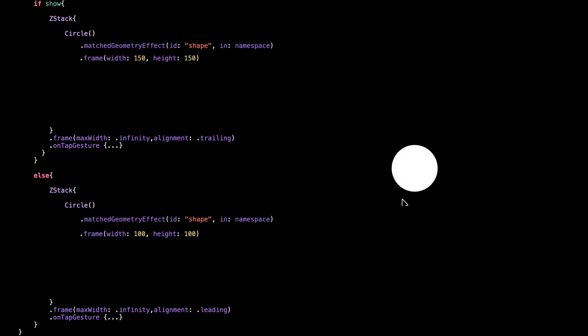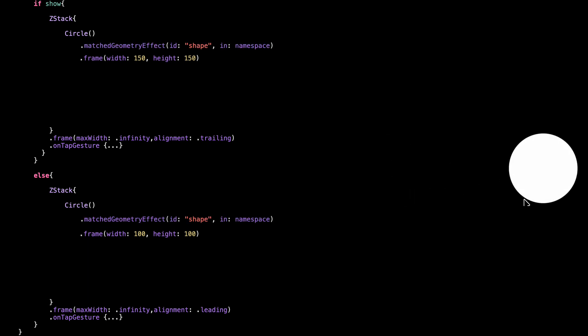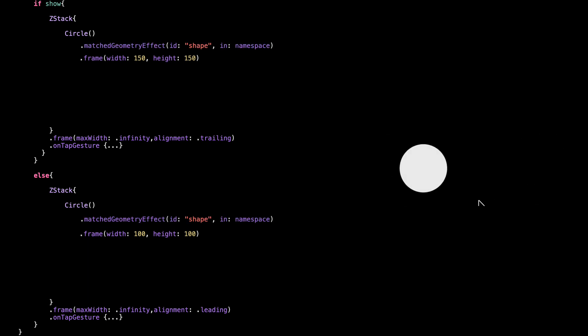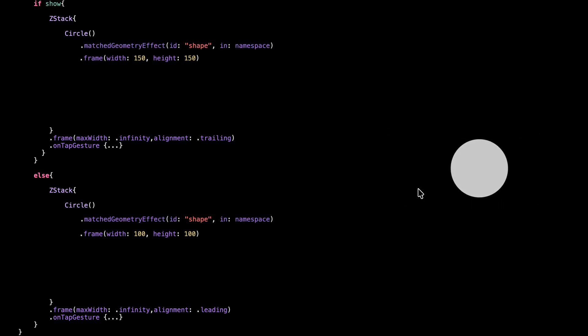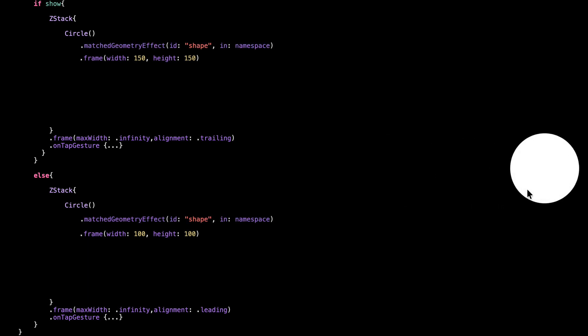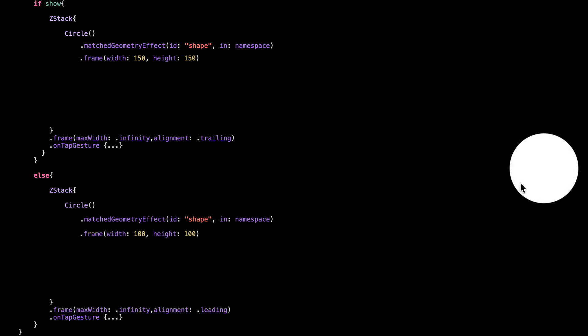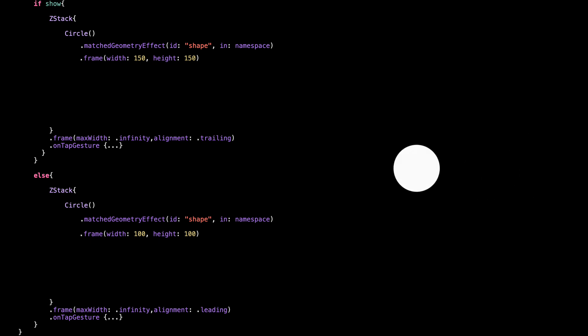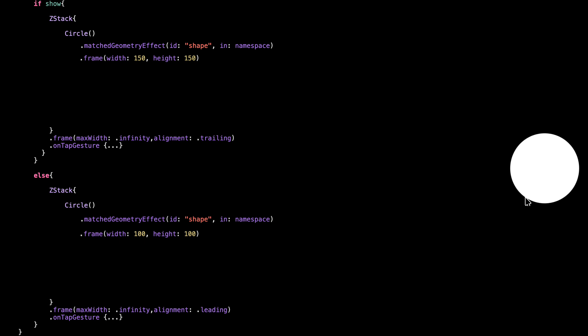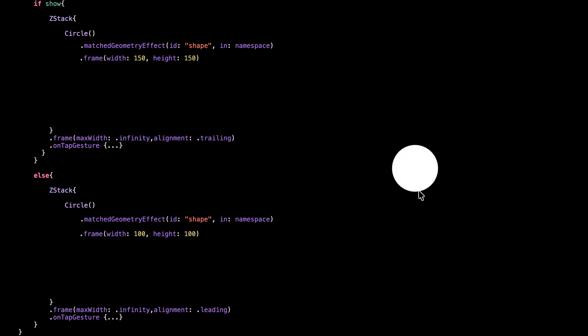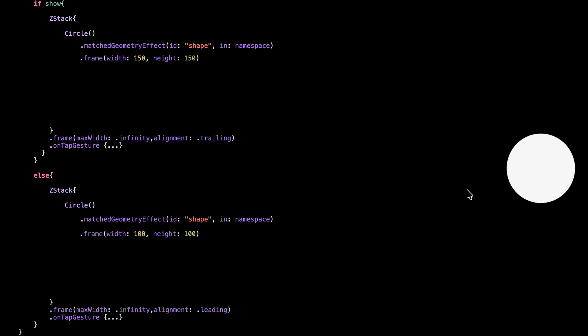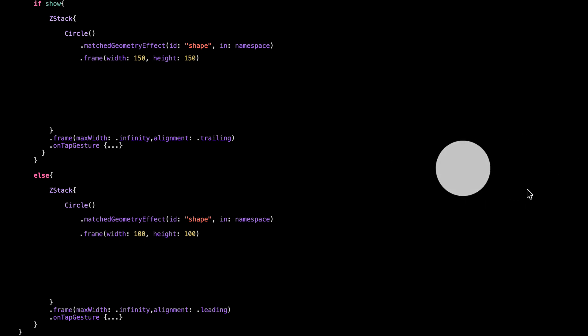Now let's add the key part that makes this whole thing animate smoothly: matched geometry effect. This tells SwiftUI these two views, even though they're in different branches of the if-statement, should be treated as the same view during animation.